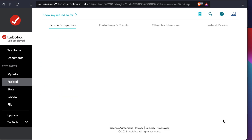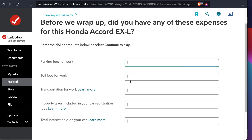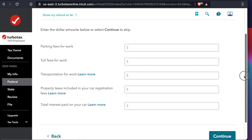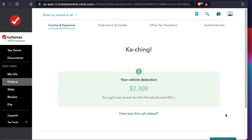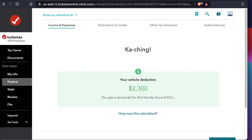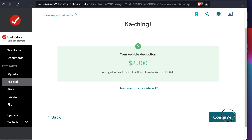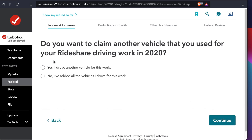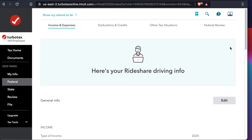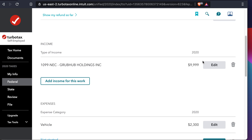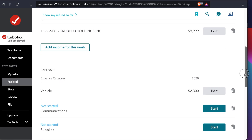It shows the standard mileage deduction is $2,300 based on driving 4,000 miles. You can see those details, check the relevant boxes, and press Continue. It then gives options for other expenses — for me there are no other expenses, so I ignore that and press Continue. We can see that $2,300 can be deducted from the amount earned — for example, $9,999. Press Continue. It asks did you use any other car for deliveries — no — so I press Continue.